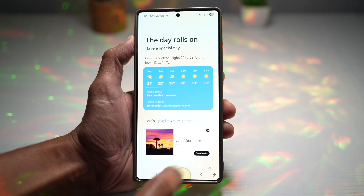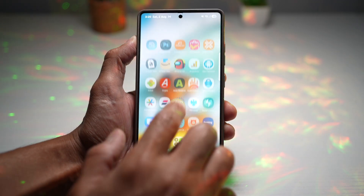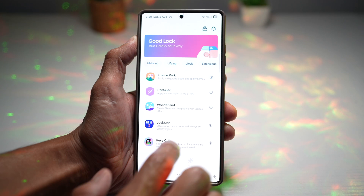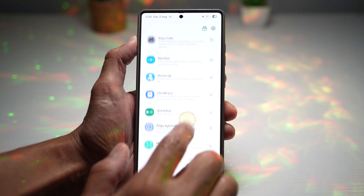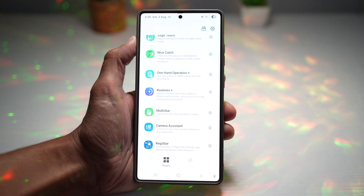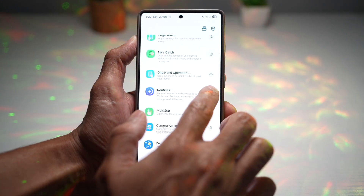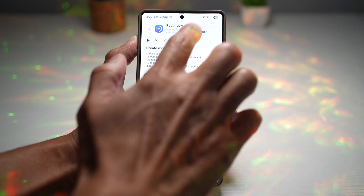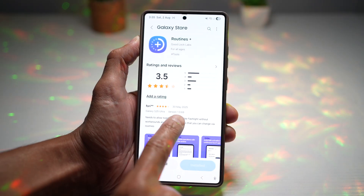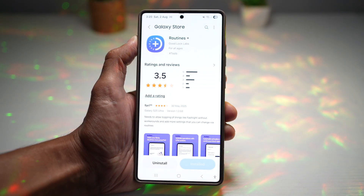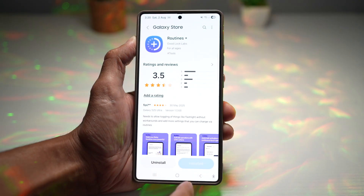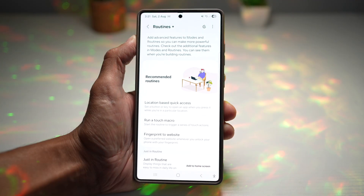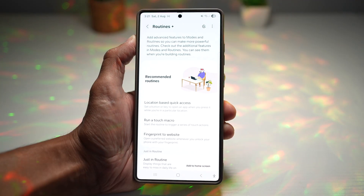To get started, go ahead and open up the Good Lock app, head over to the Routine Plus module, and make sure it's been updated to the latest version. The version we're looking for is 1.0.68. Once you've updated, go ahead and open the app and let's create one.